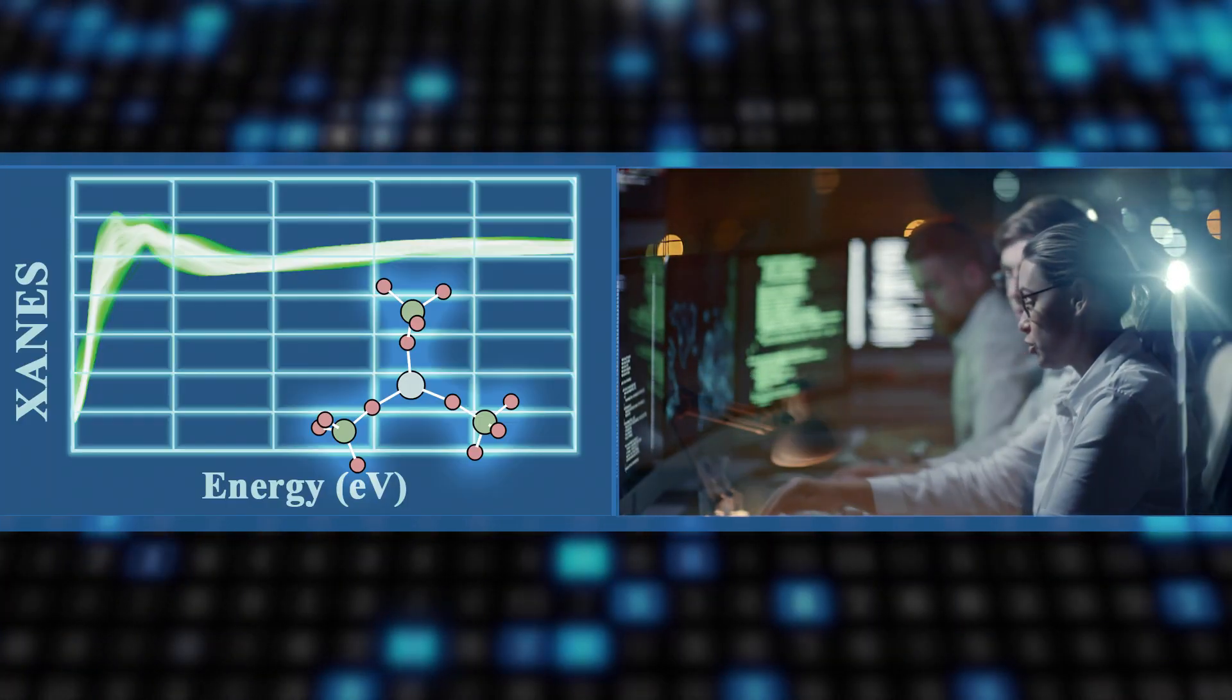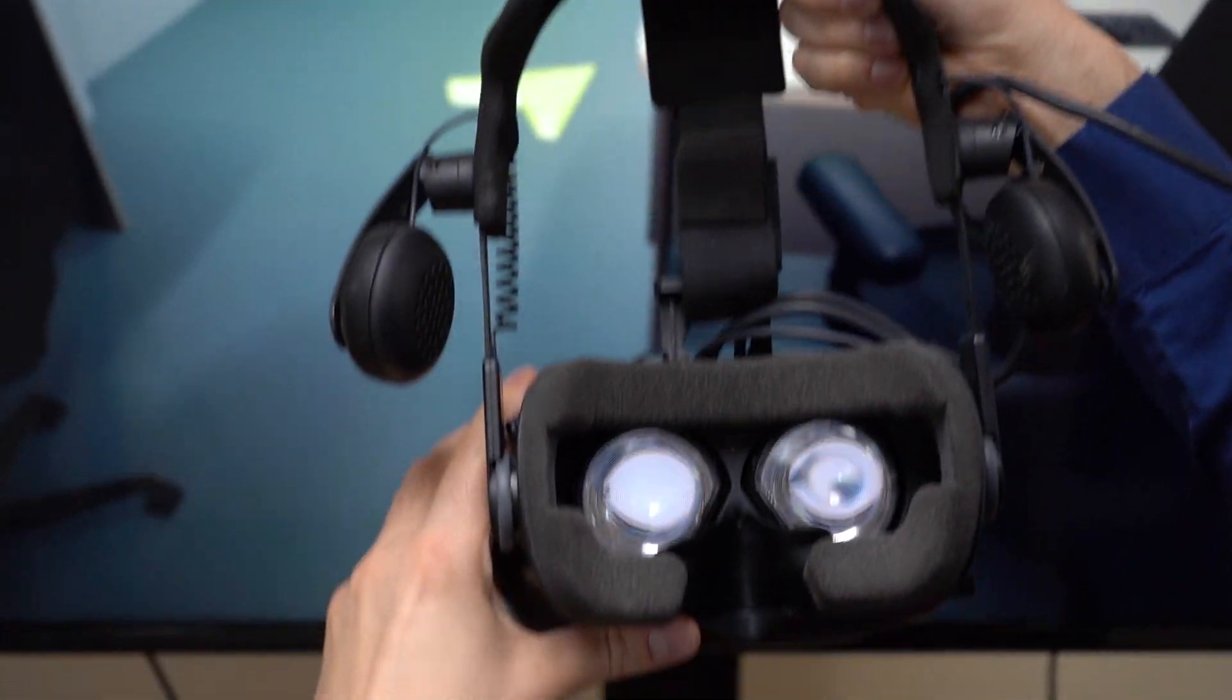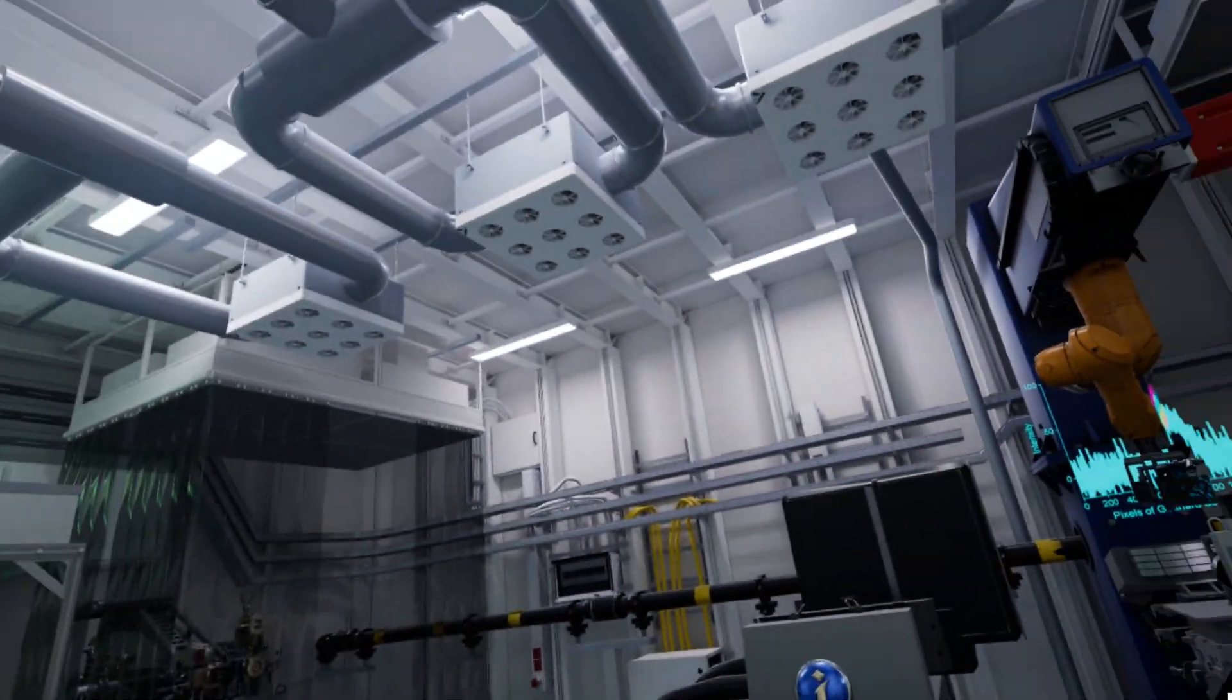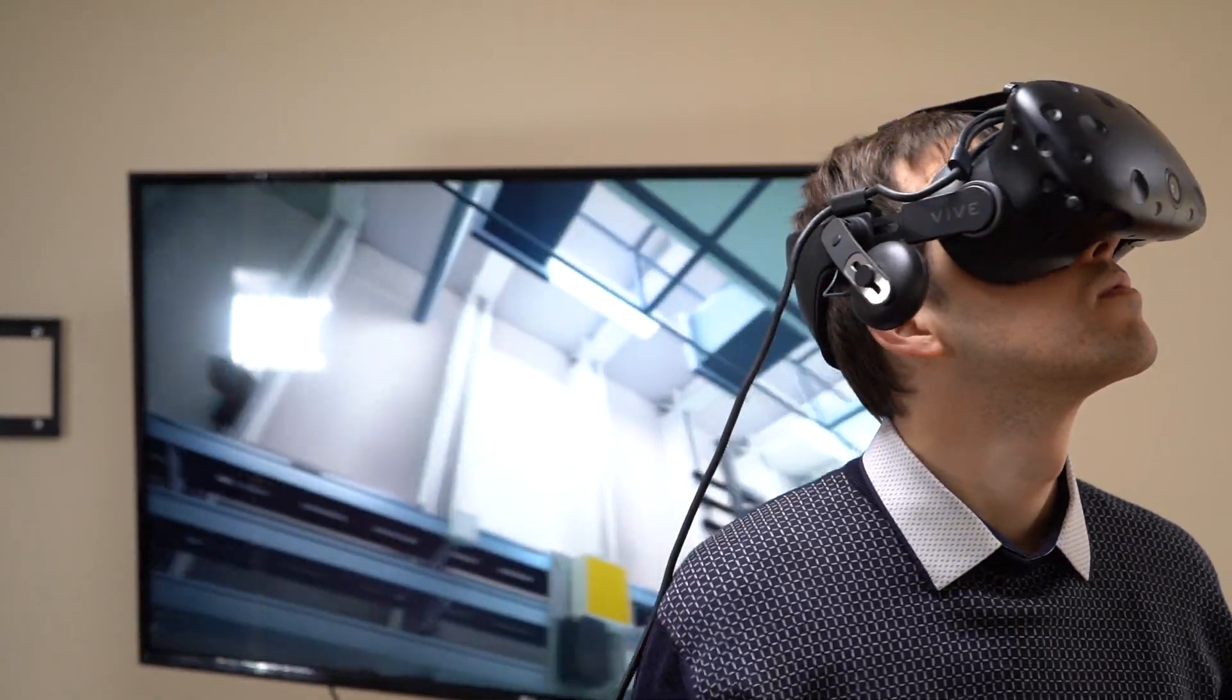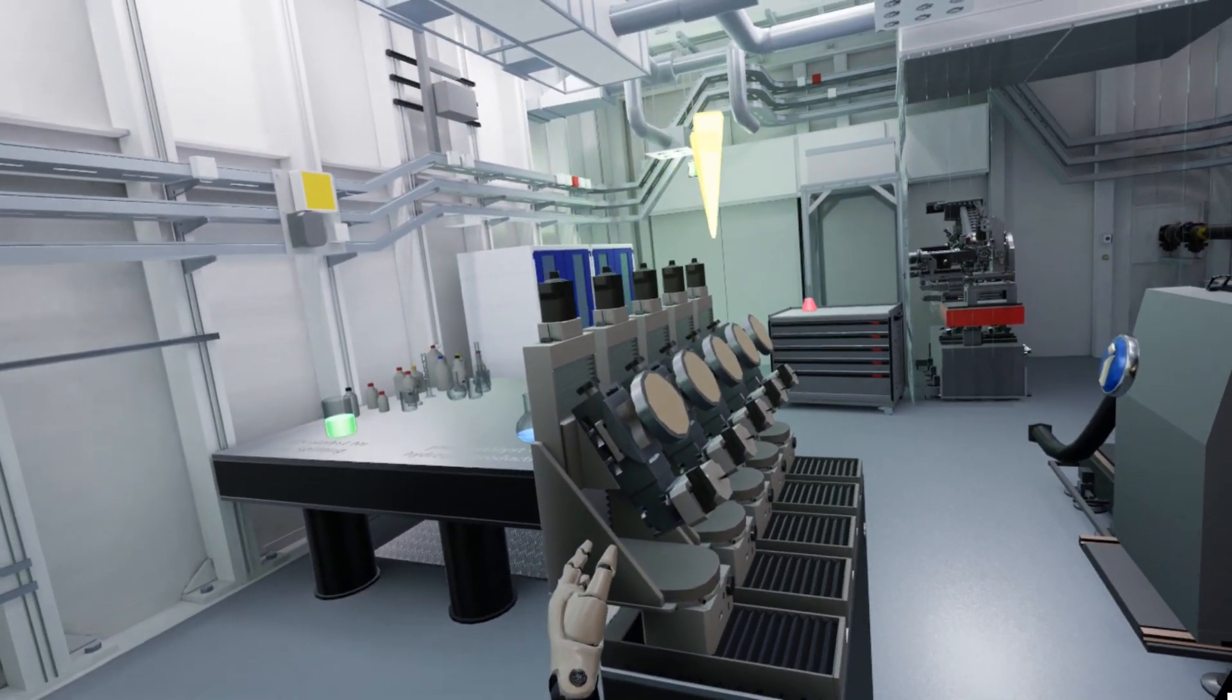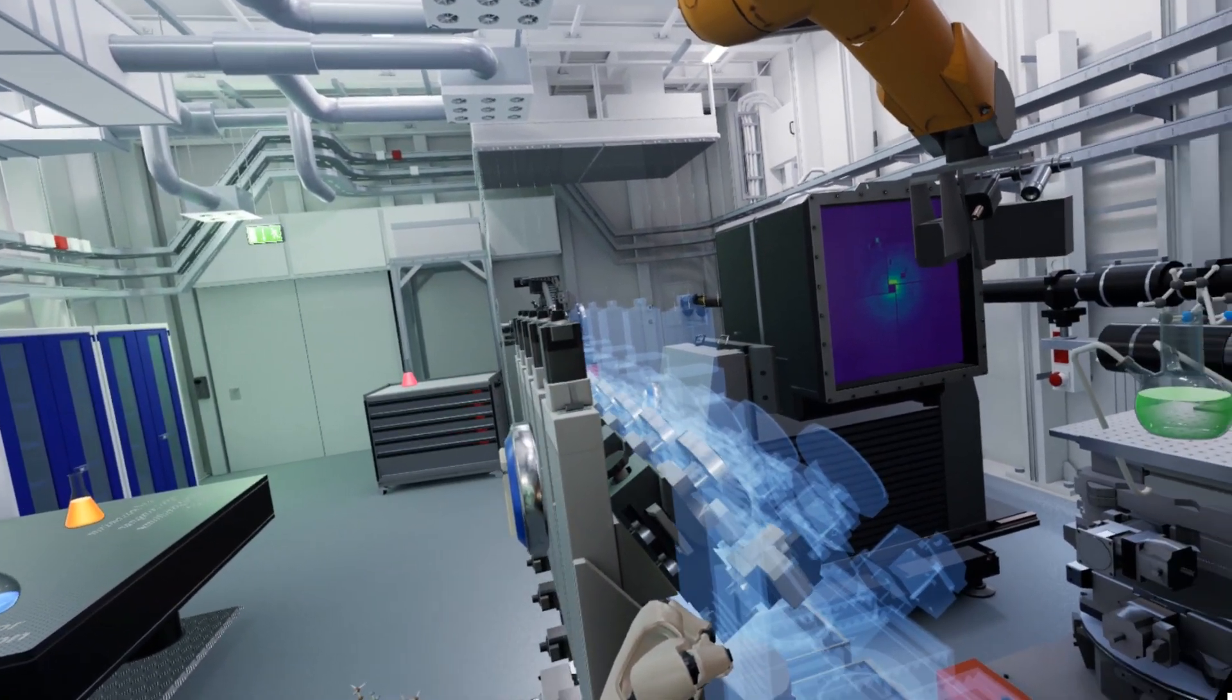This completely unique approach can be expanded upon by utilizing both artificial intelligence and virtual reality, allowing for on-the-fly analysis of experimental results.